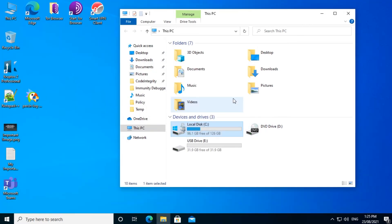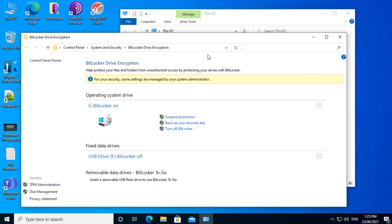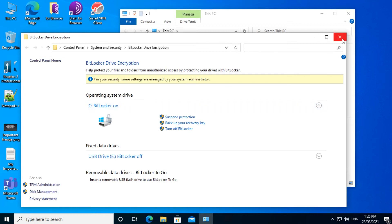Once the encryption is completed, you'll get a notification that it is complete. Hit the Close button. Once the drive is encrypted, it will get a padlock on it. That indicates that BitLocker is enabled. Now if we right click on the drive and then click on Manage BitLocker, we can see C drive has BitLocker on. It really is as easy as that to encrypt your drive.